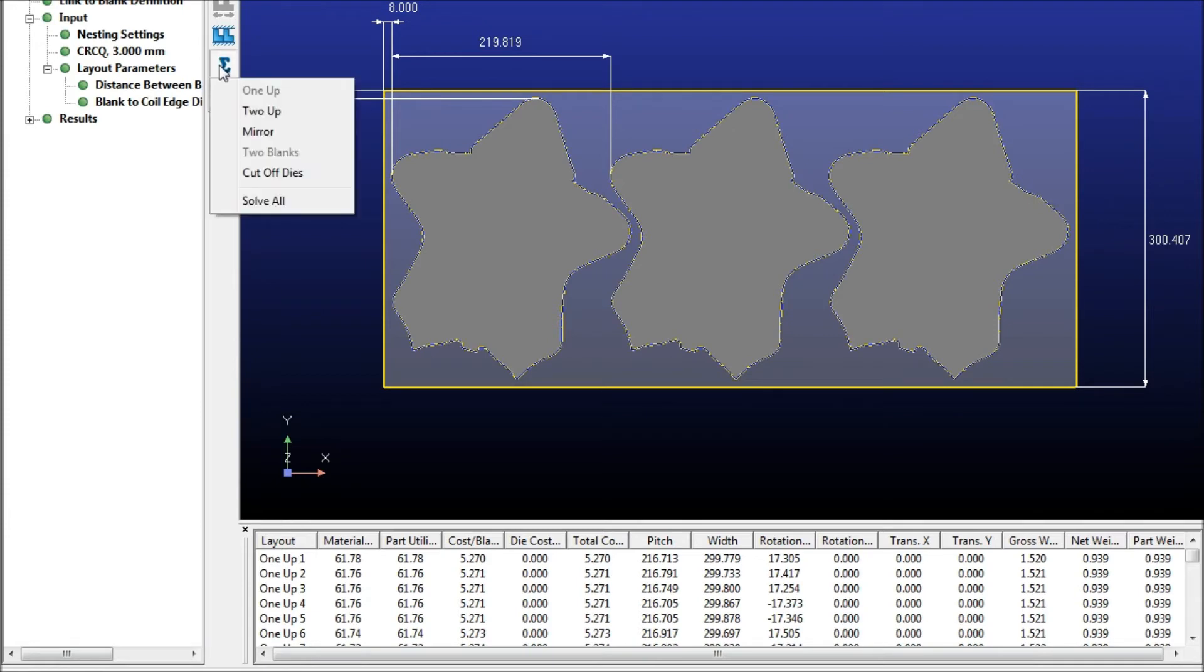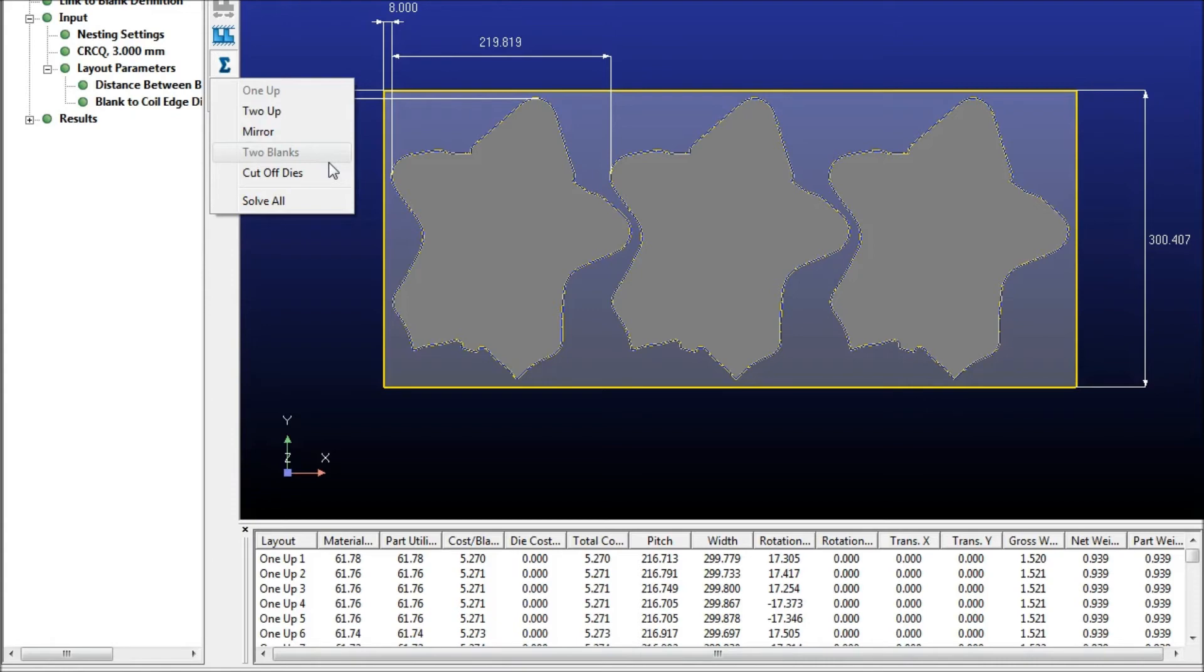You'll also have the ability to do the 2UP, mirrored, and cutoff dies. And at the beginning of the process, if you had imported a second blank, you can do 2 blank nesting as well.